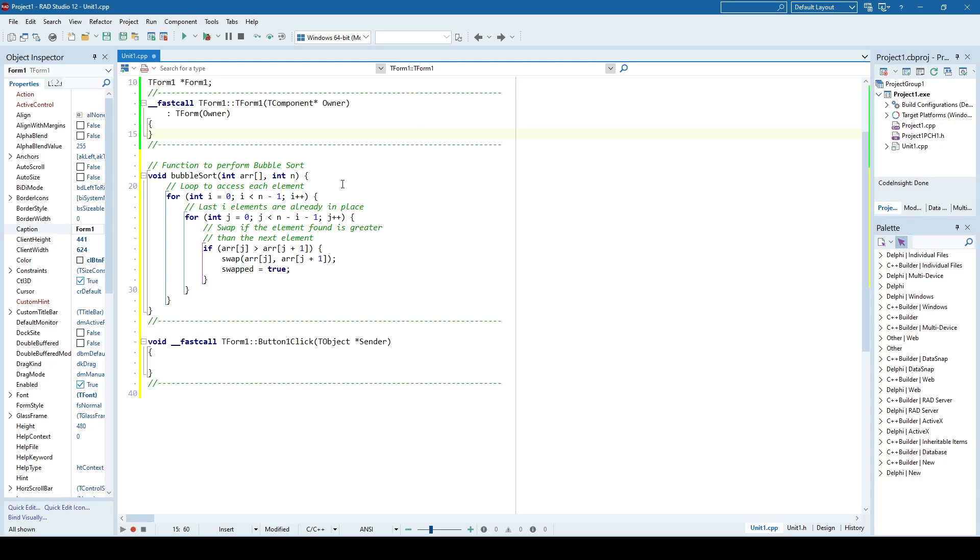Hello everyone and welcome back. In this video we are going to see how to integrate AI assistance in C++ Builder.